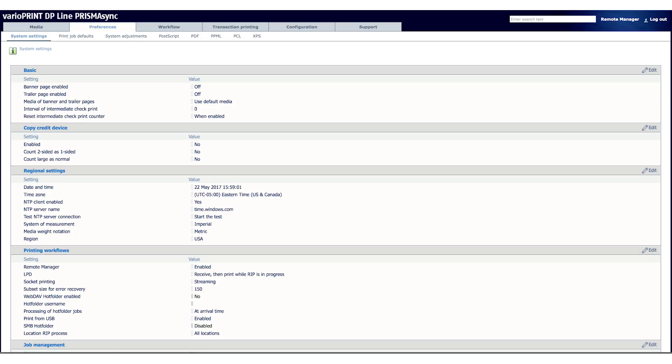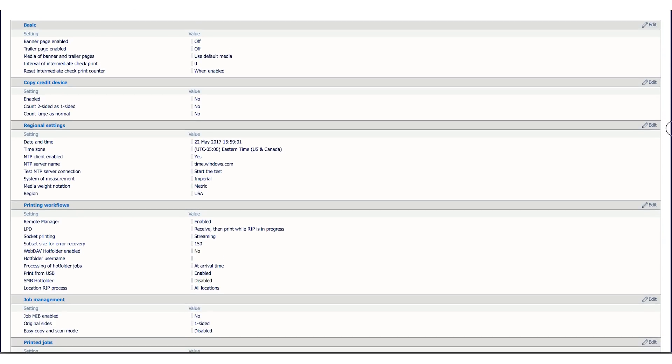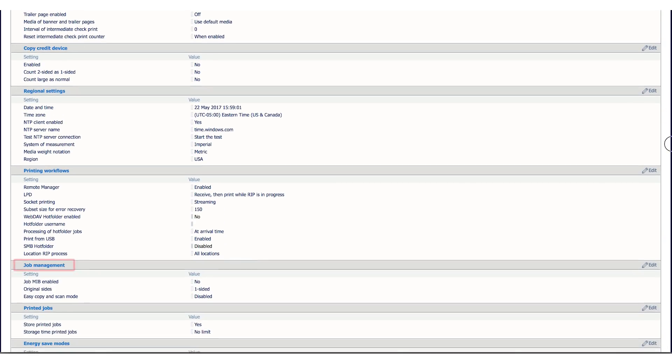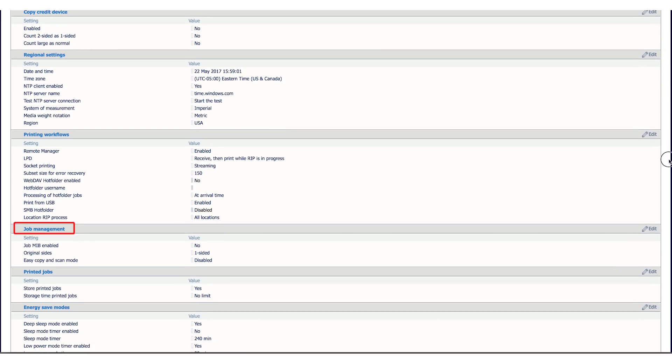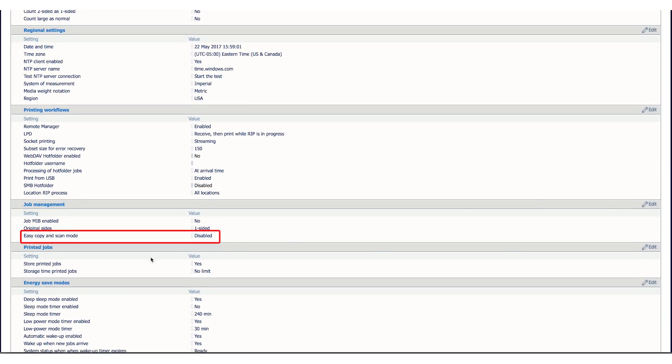Once in Settings Editor, go to Preferences. Within Preferences, go to System Settings. Under System Settings, scroll down to Job Management and you'll see Easy Copy and Scan Mode.